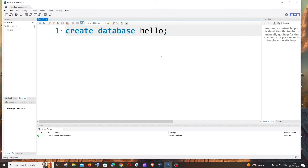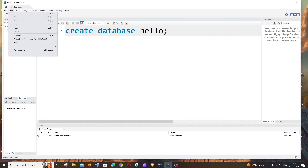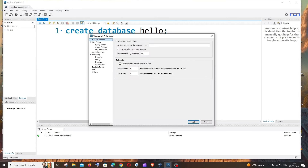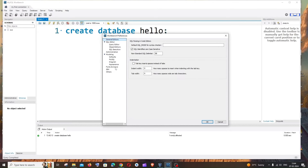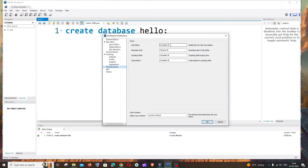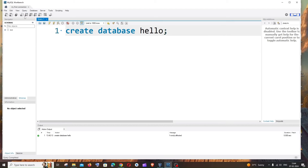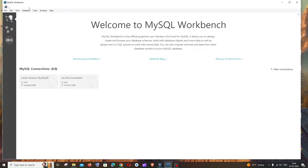Now let's change the font size since the default is very small. Go to Edit at the top, click Preferences, then Fonts and Colors. I'd suggest setting the font size to 40 or 50. Change it for all entries and click OK. After this, restart your connection.